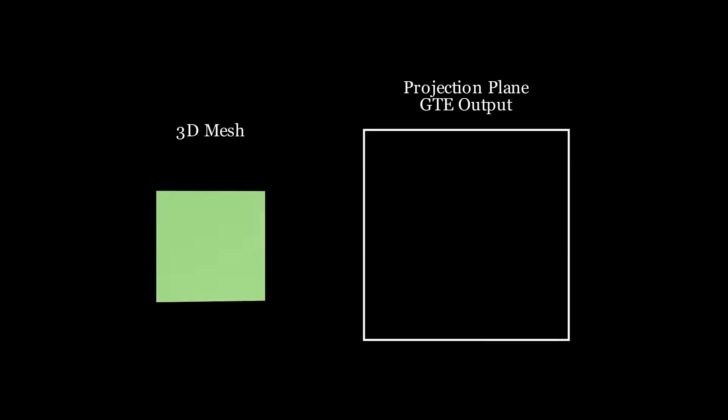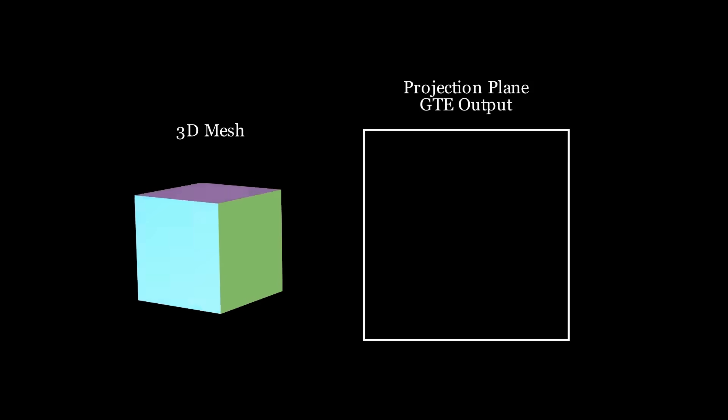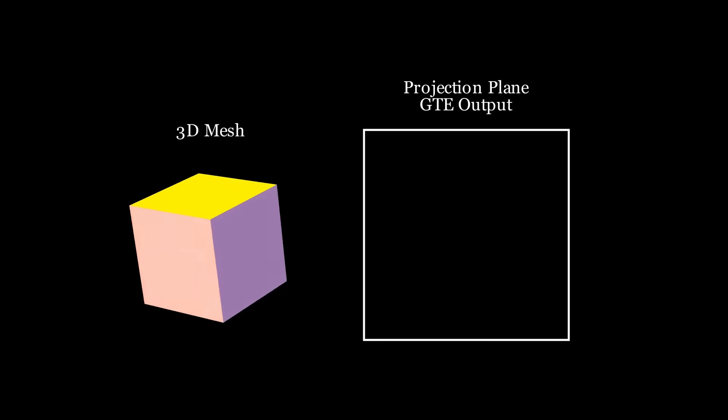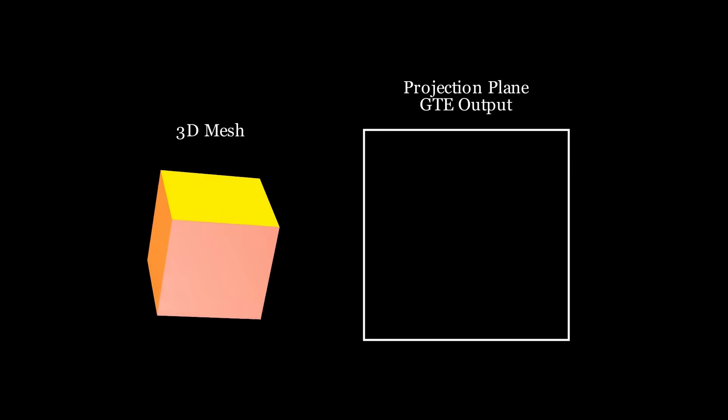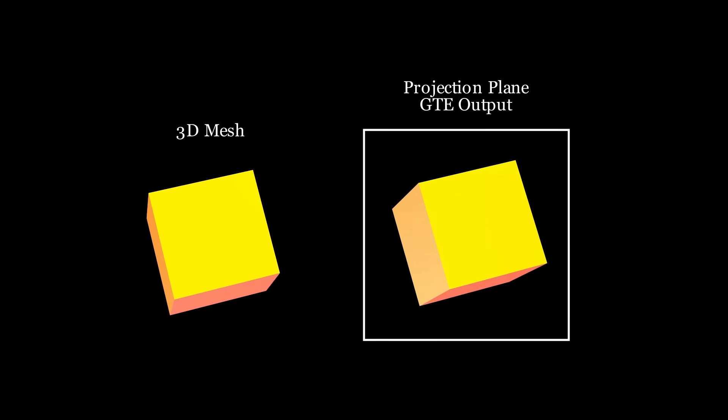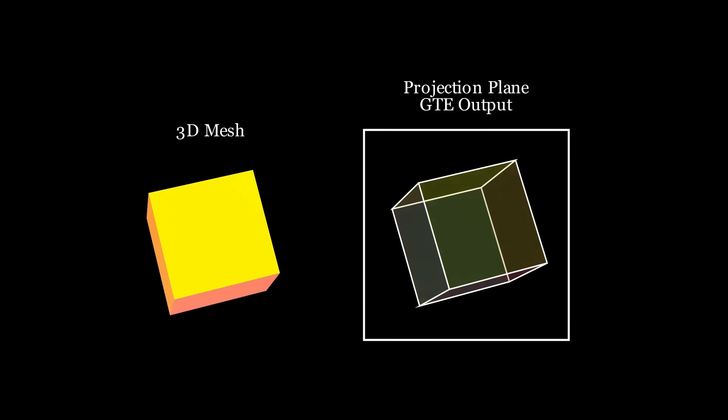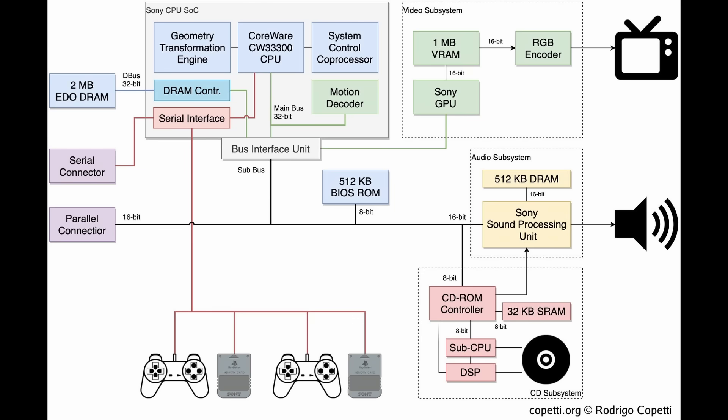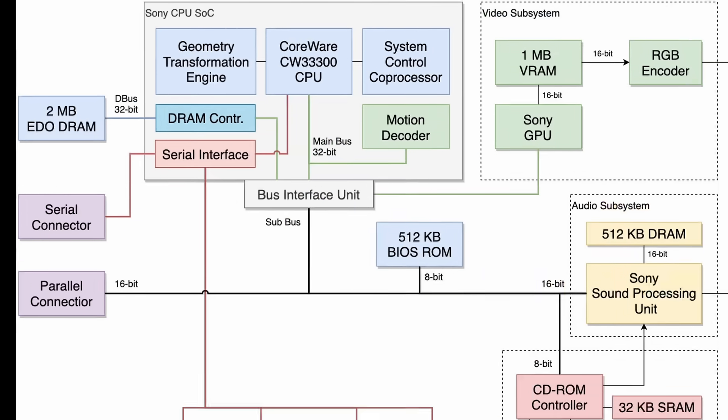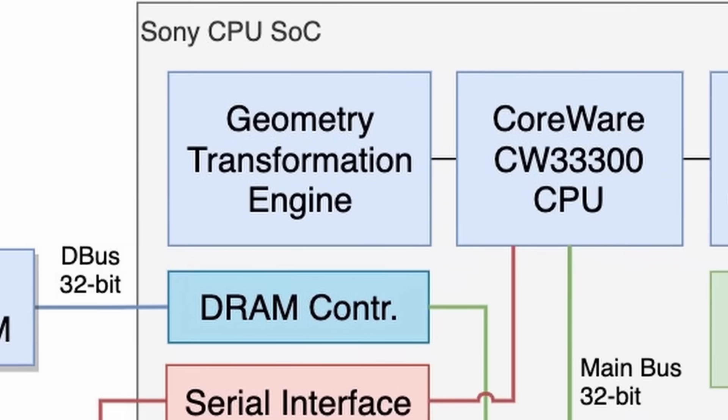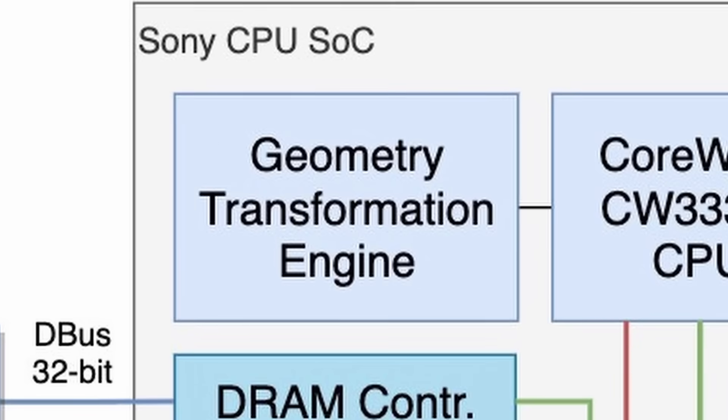Unlike modern GPUs, the PlayStation's GPU expects 2D data as input for rendering. That means it has to project 3D meshes into 2D space every frame. To handle this, it has a coprocessor called the GTE, which is basically a high-speed matrix calculator designed for transformations like rotation, scaling and perspective projection.